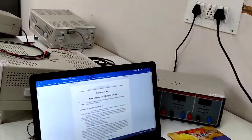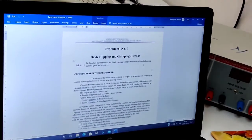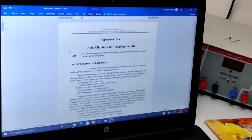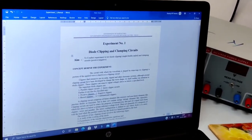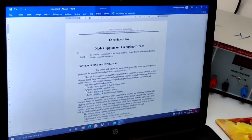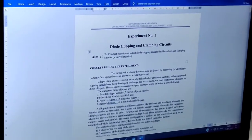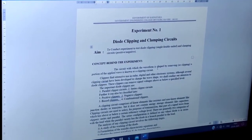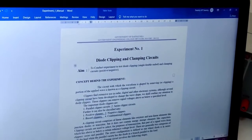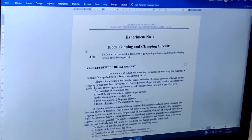Now I will move on to the demonstration of experiment number one: diode clipping and clamping circuits. The aim of the experiment is to conduct the experiment to test diode clipping, single and double-ended, and clamping circuits, both positive and negative. The concept behind the experiment is: the circuit with which the waveform is shaped by removing or clipping a portion of the applied wave is known as a clipping circuit. Clippers find extensive use in radar, digital, and other electronic systems. We shall confine our attention to diode clippers. These clippers can remove signal voltages above or below a specified level. The important diode clippers are parallel clipper circuits and series clipper circuits, which can be further classified into positive clippers, negative clippers, biased clippers, and combinational clippers.